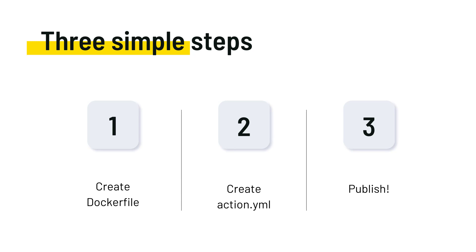There are three steps. First step is to create a Docker file. Now we create an action.yaml and the action.yaml defines the name of our action, the inputs and the outputs and also how you need to run this action. And then we have to think about publishing this action to the marketplace, although that is optional. Before we get to publishing I will also talk about how you do versioning of your GitHub Action.